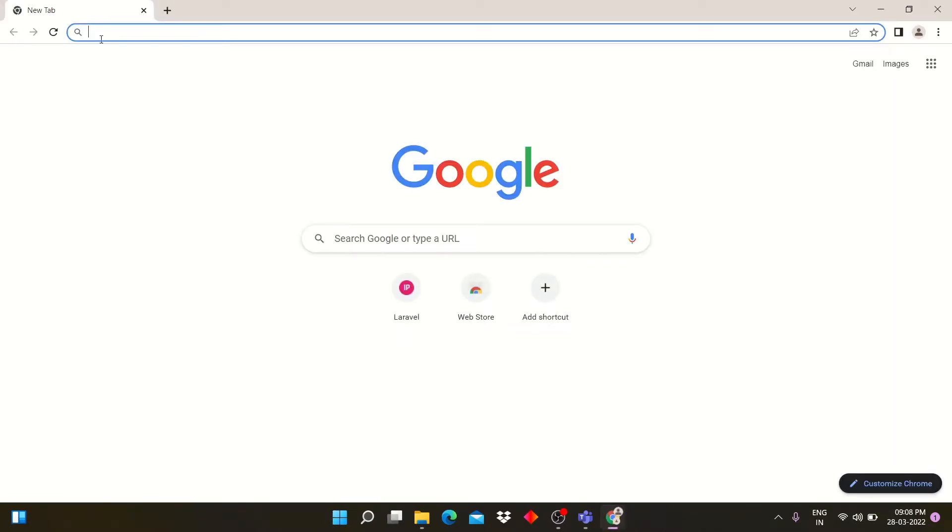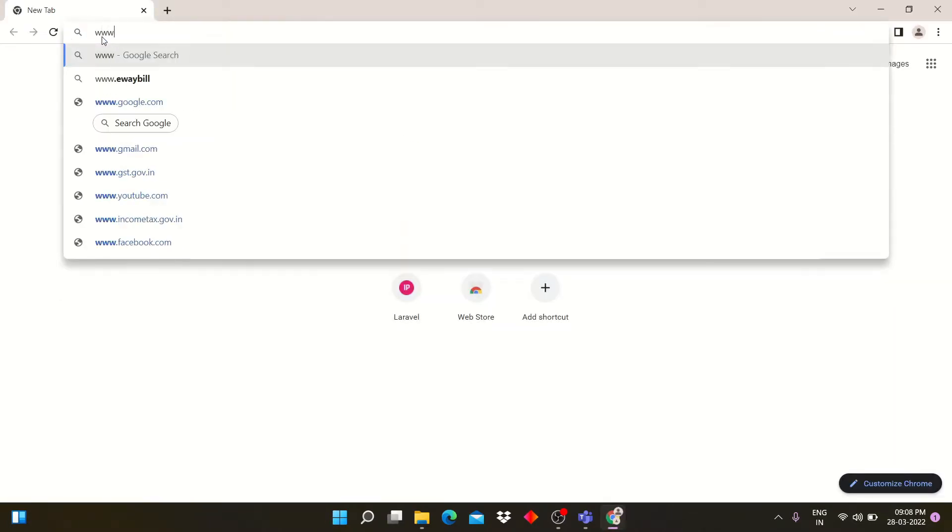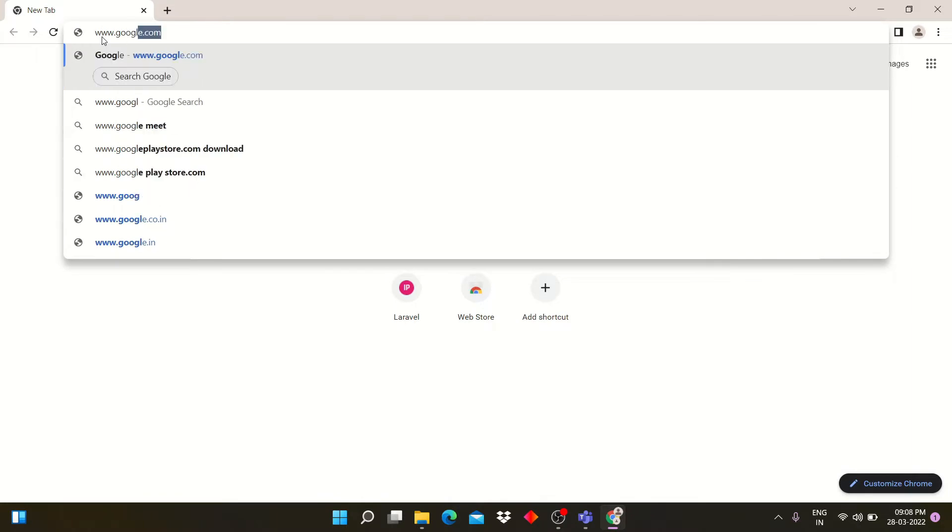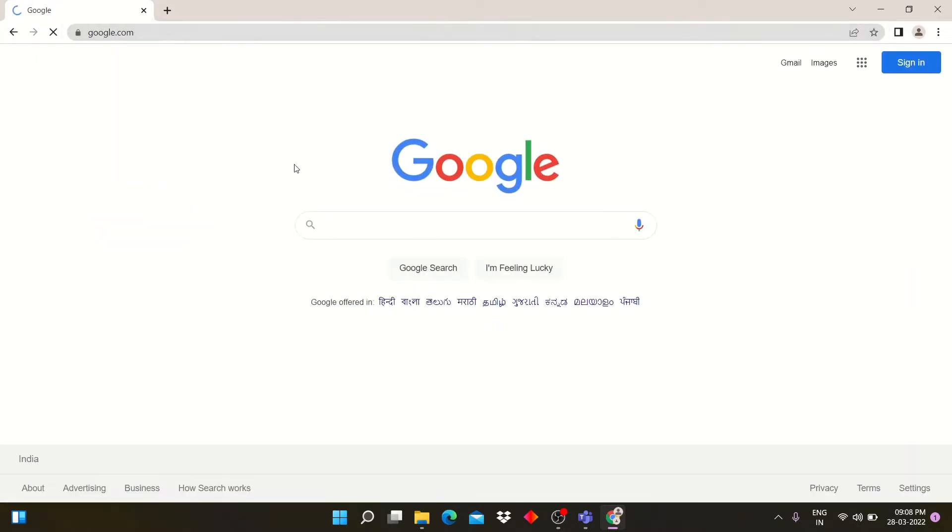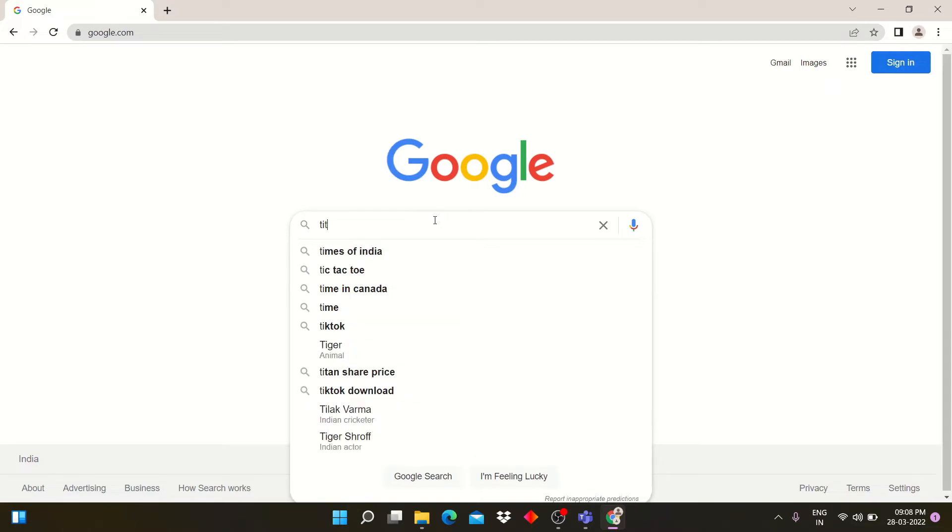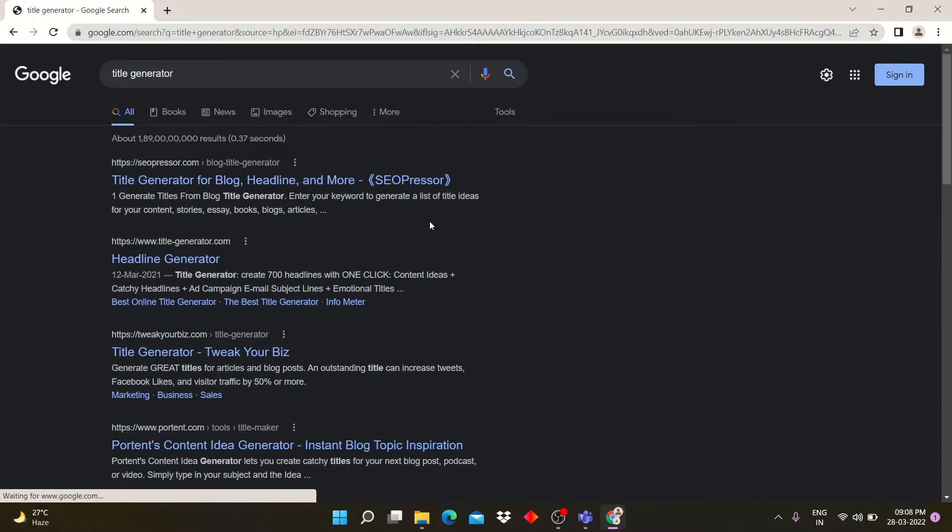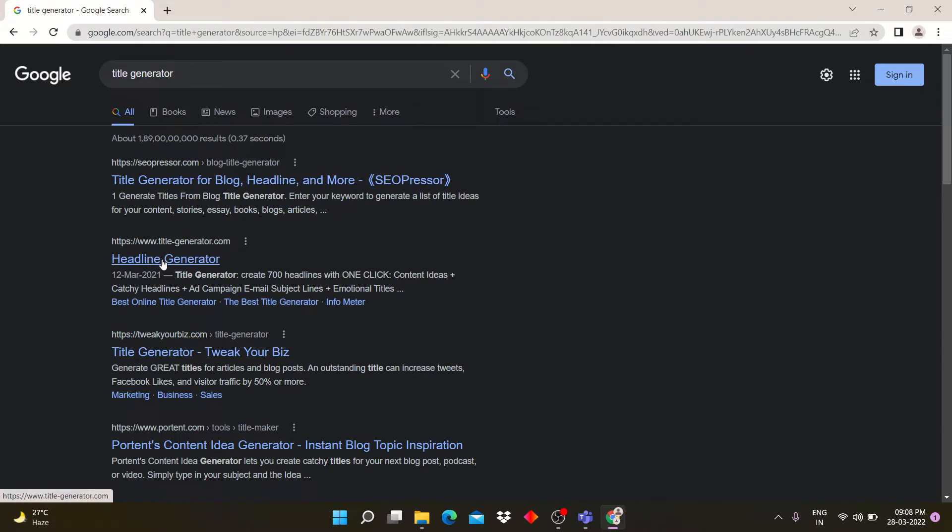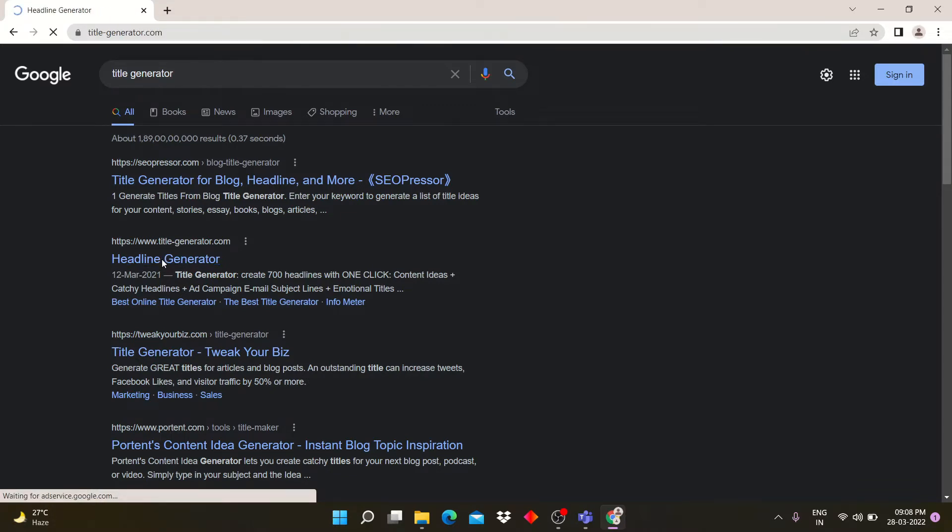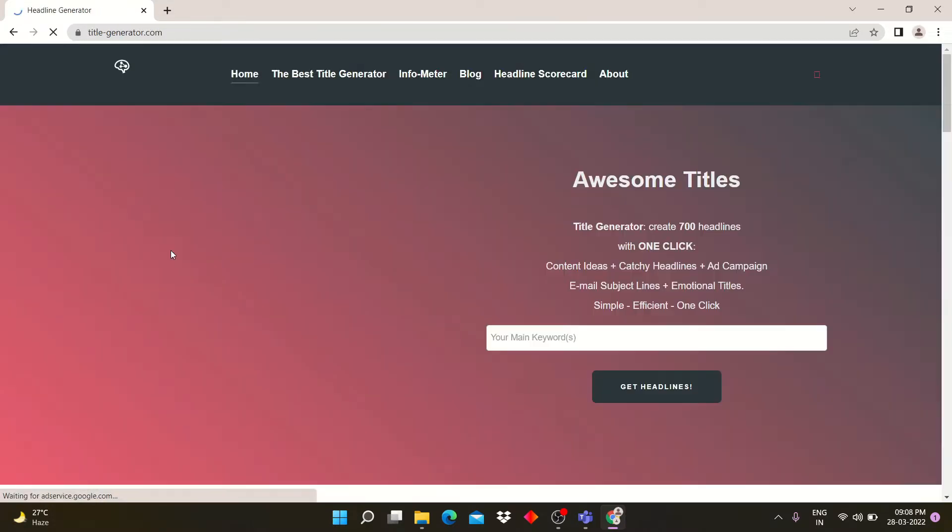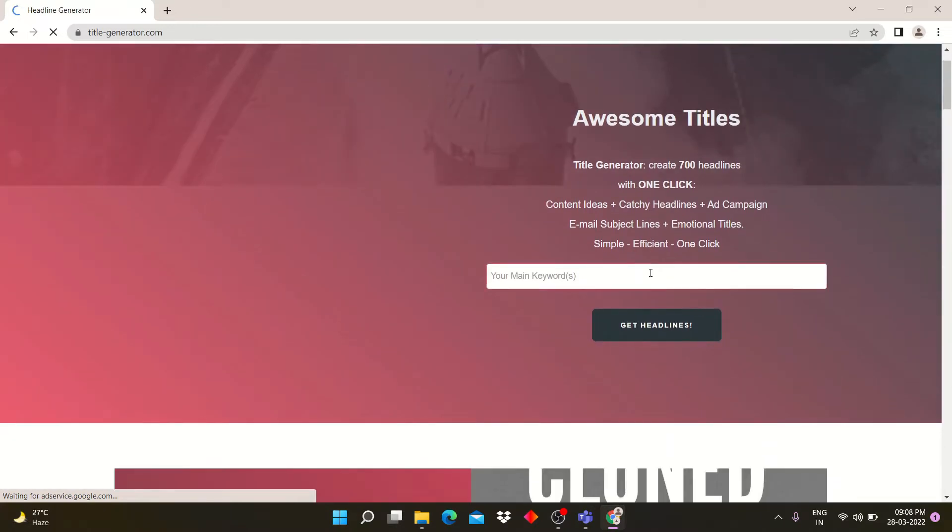Open Google Chrome and search title generator. Click on website titlegenerator.com and type your niche or keyword.